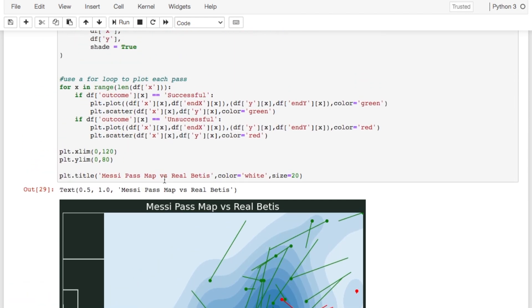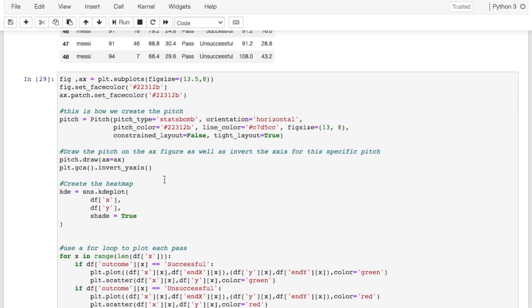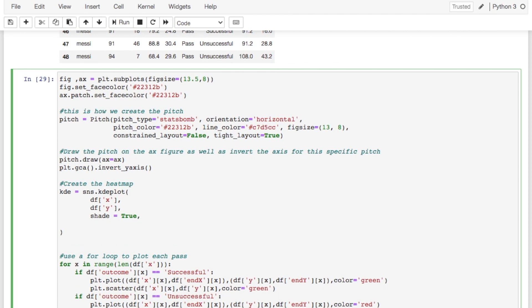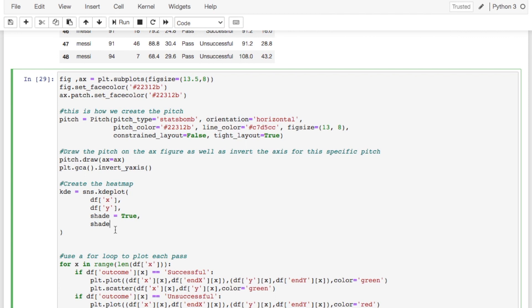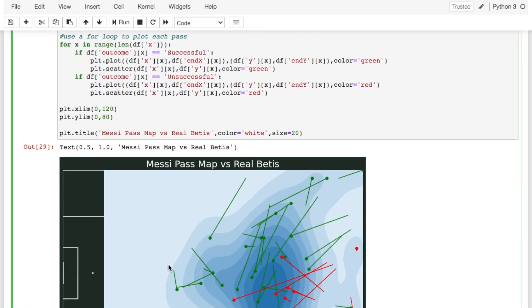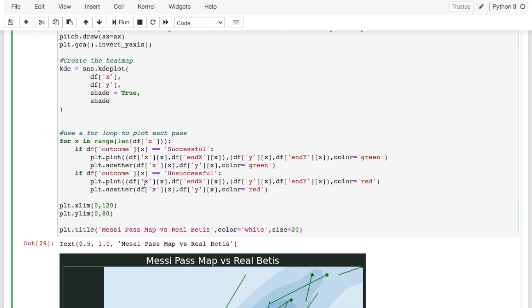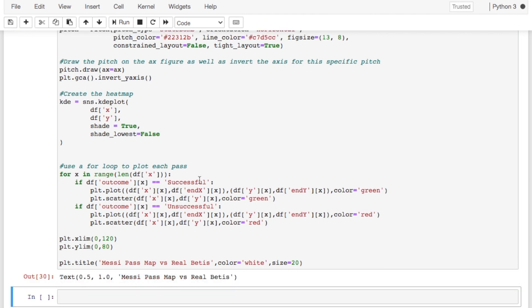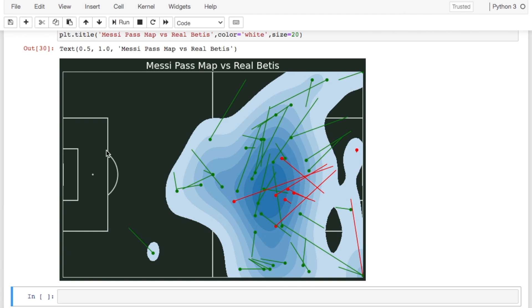But the other thing we need to do is set it so that it's not shading the lowest values. So it's not shading the zero values for example. Because that's what it's doing down here is all this stuff is just zero values that it's shading. So what we're going to do is we're going to say shade_lowest equals false. So if we do that then we have a heat map.